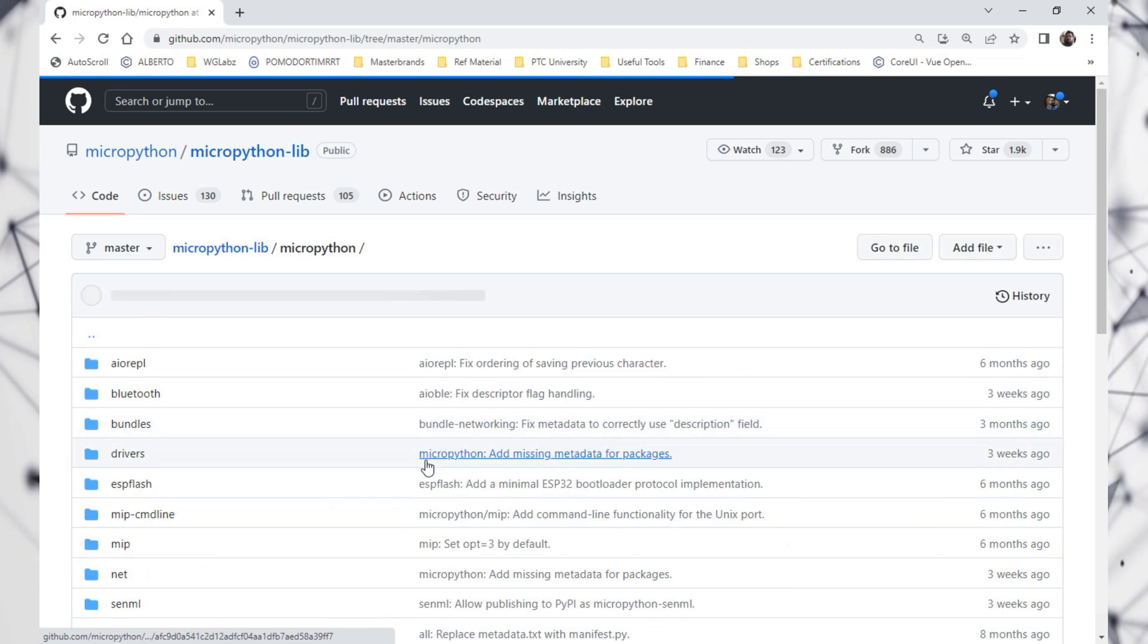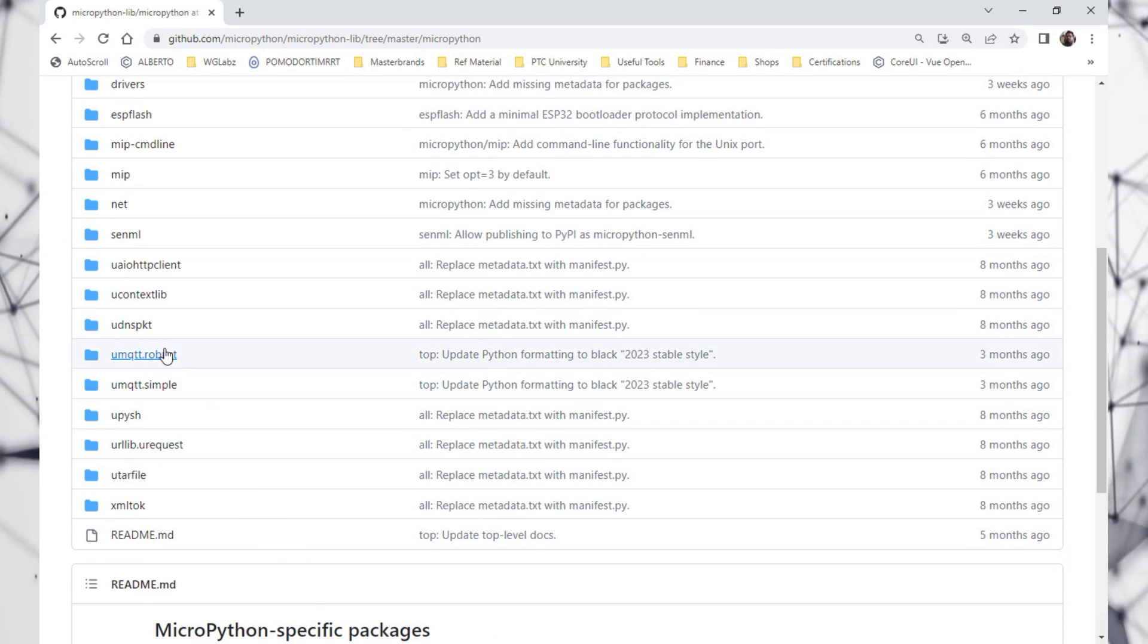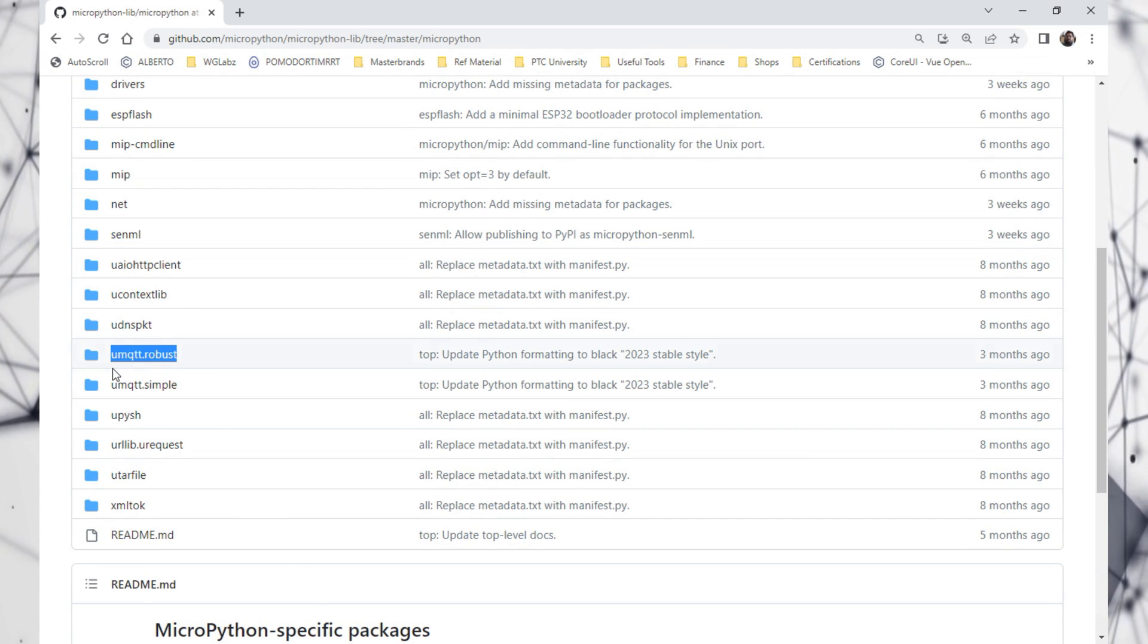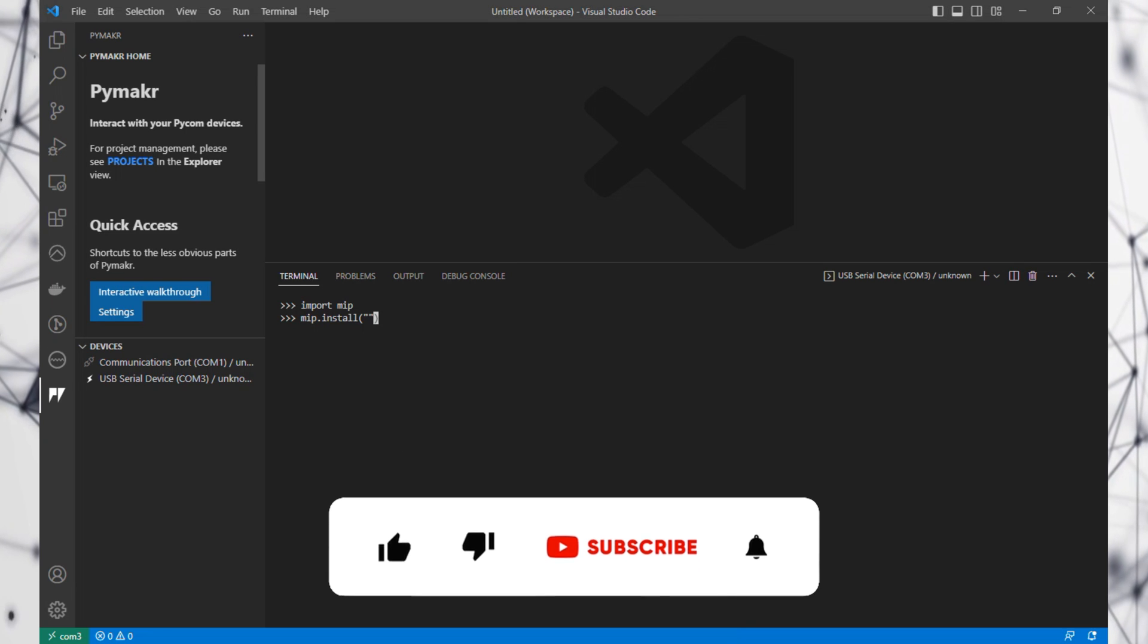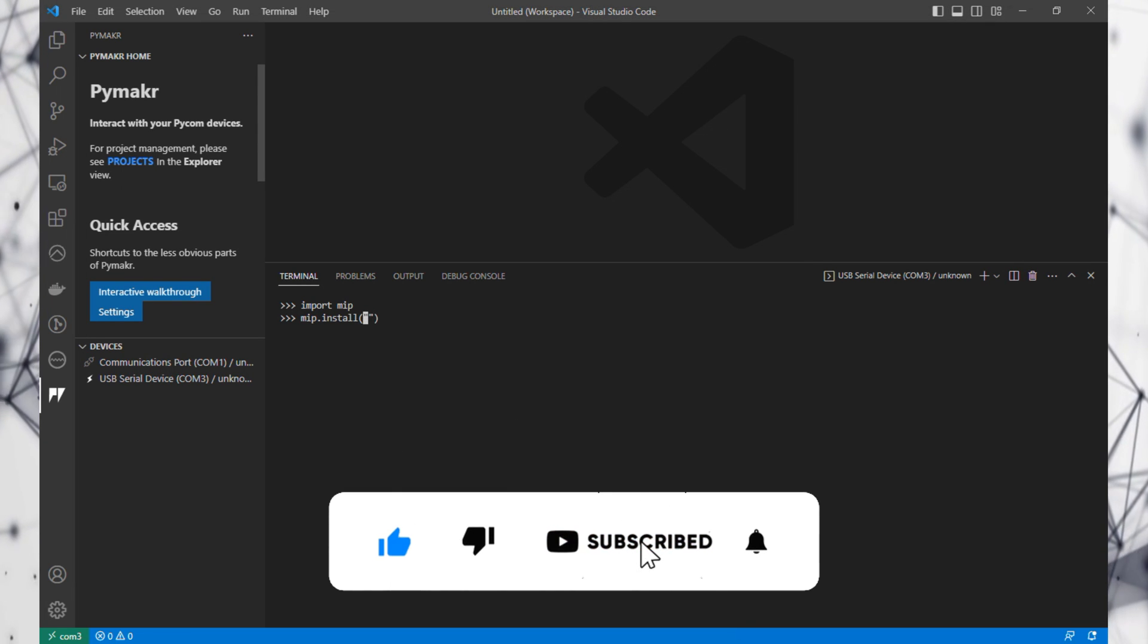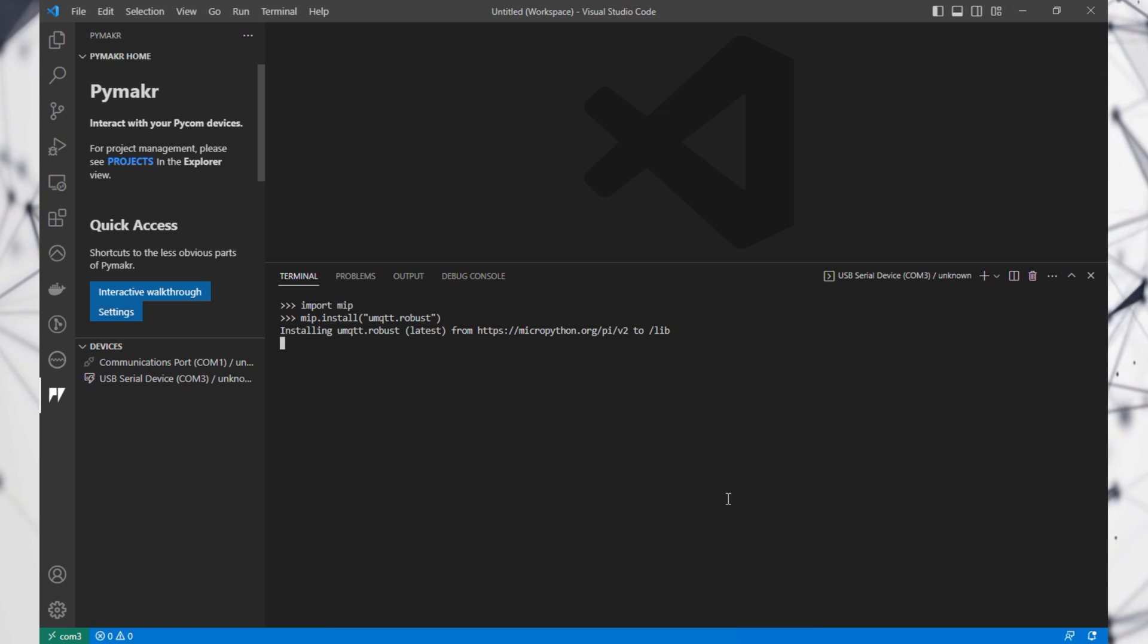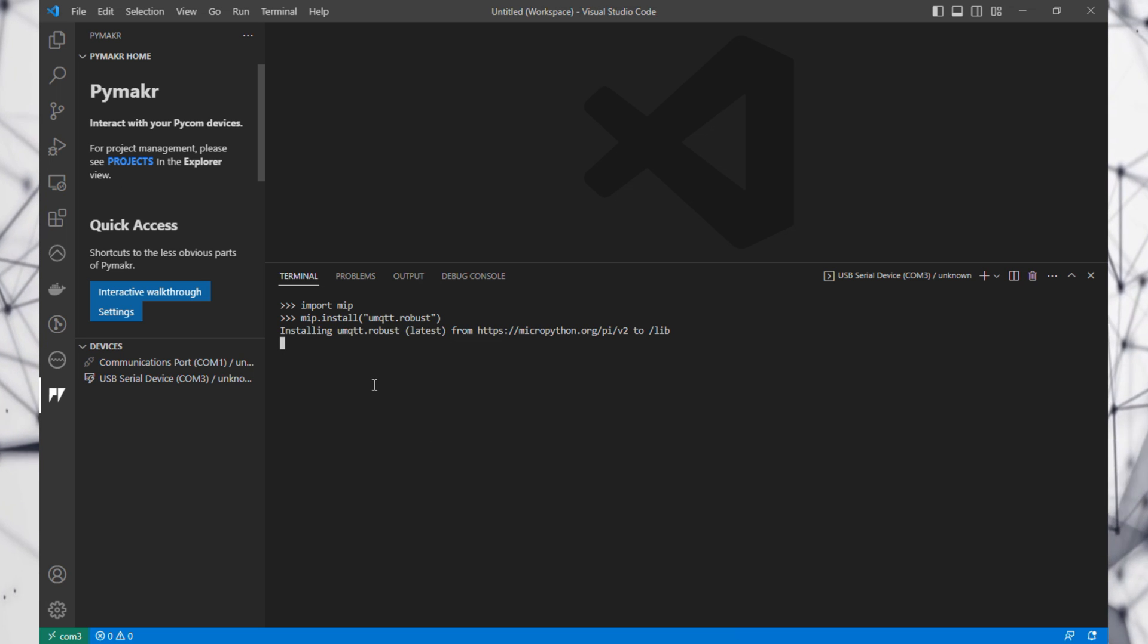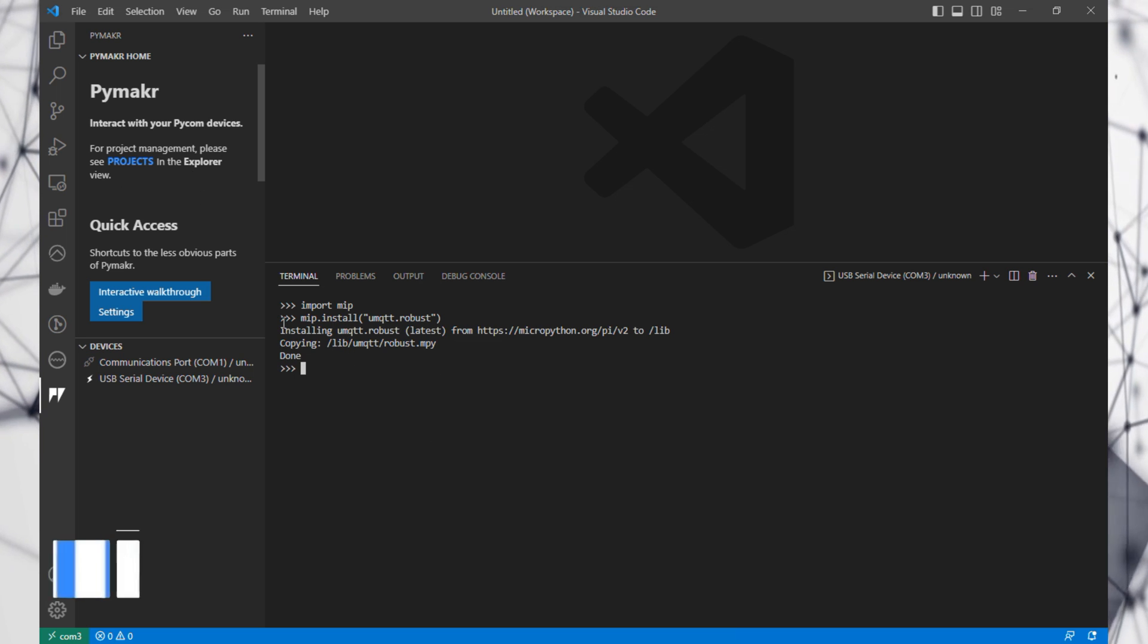Let's say we go here and we want to install something like mqtt robust. Let's paste here, and it should download and install it.